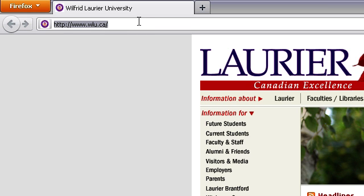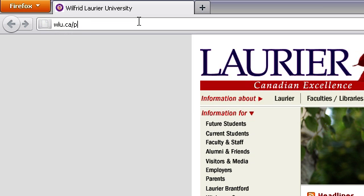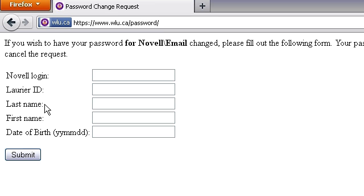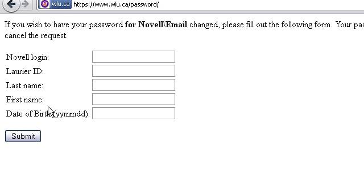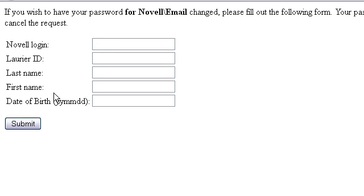Alternatively, you can go to wlu.ca/password. Once there, you will be required to enter in your Novell username, your student number, your last name, your first name, and your date of birth.